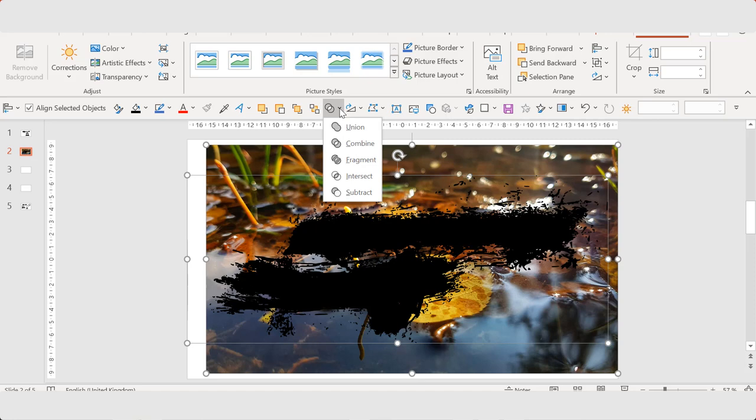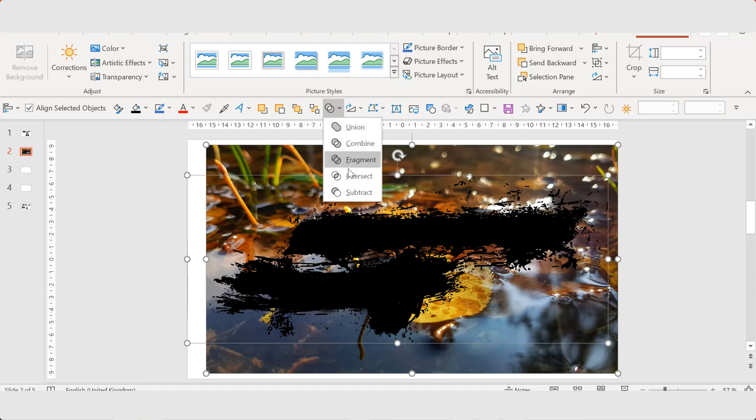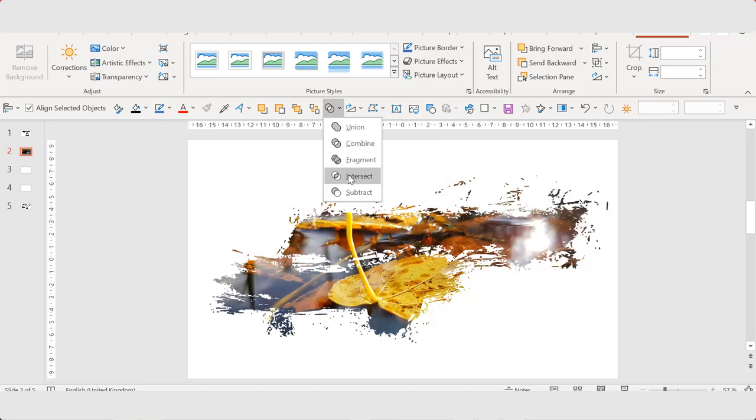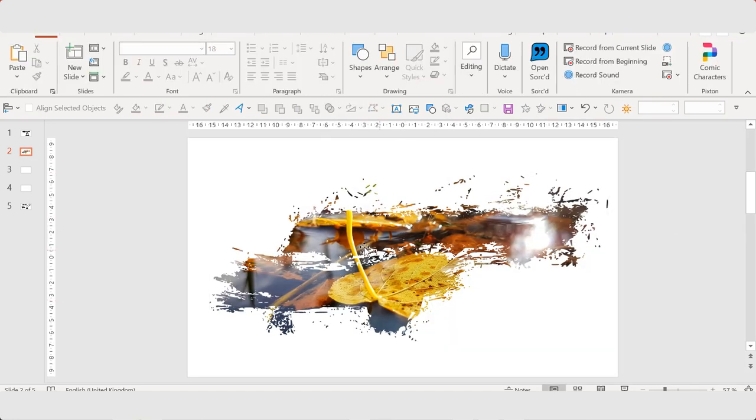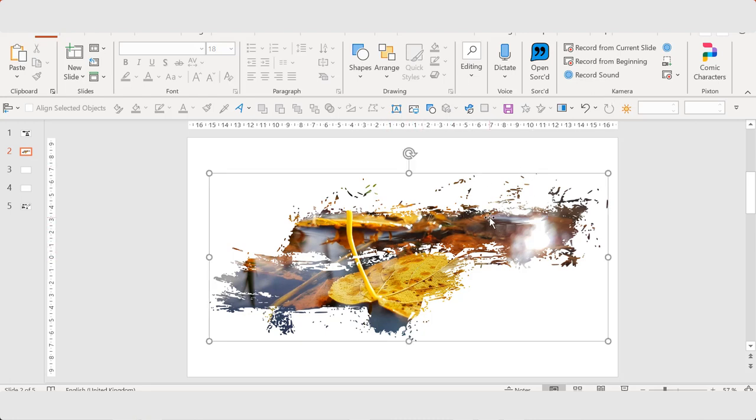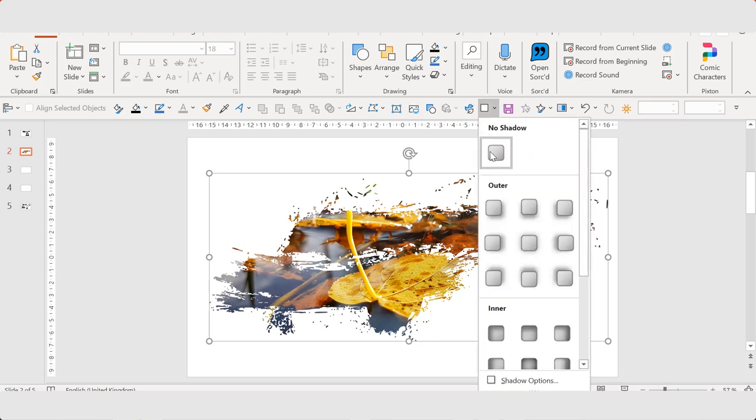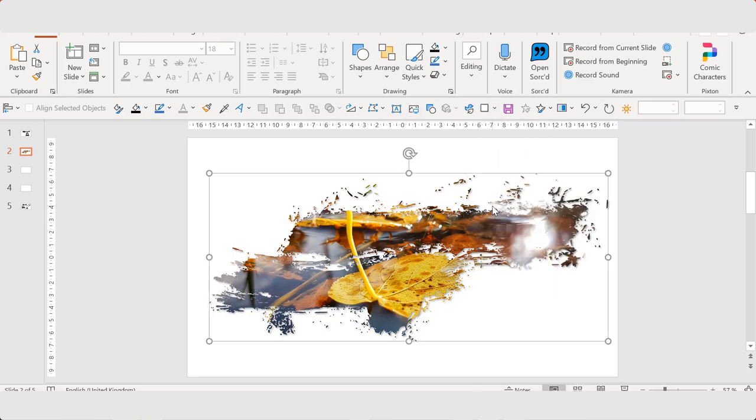And then you select the shape. And then you go to merge shapes and click on Intersect. And now you have this paintbrush effect photo effect.